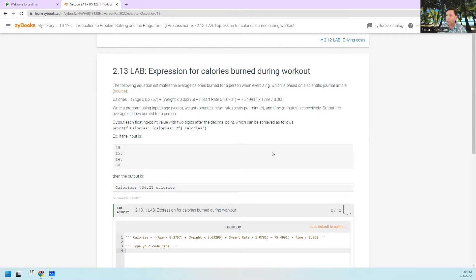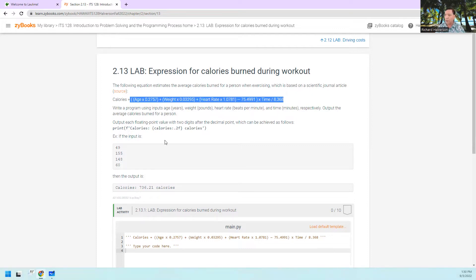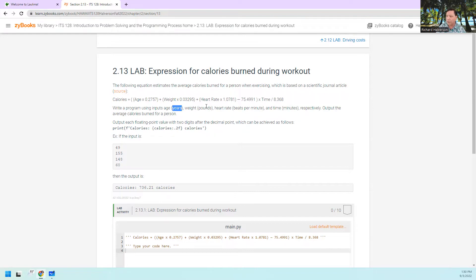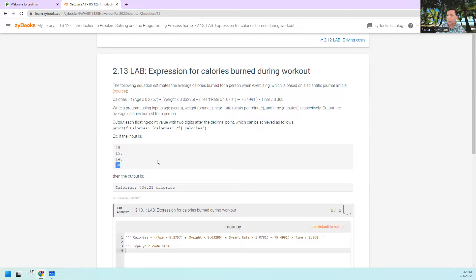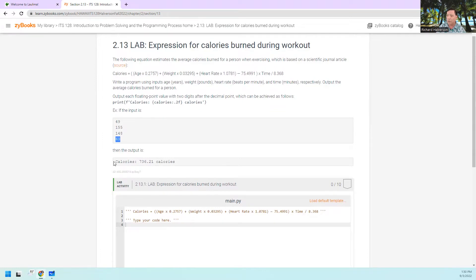In this lab we are given an expression for how many calories we will burn during a workout, where the inputs are the person's age in years, the weight in pounds, the heart rate in beats per minute, and the time — how many minutes you spend doing this activity. The output is the calories.